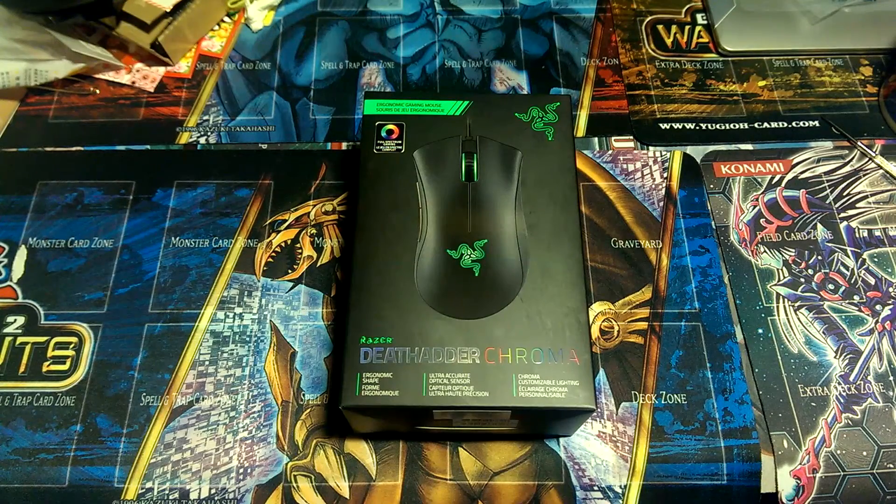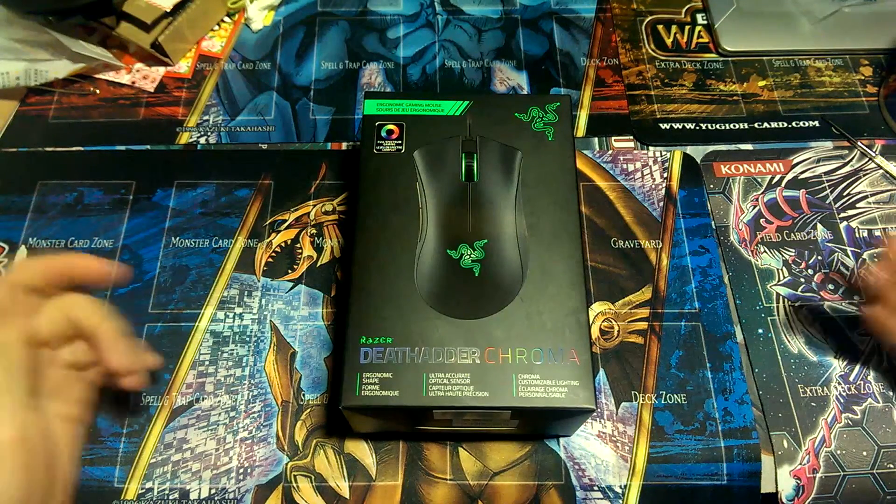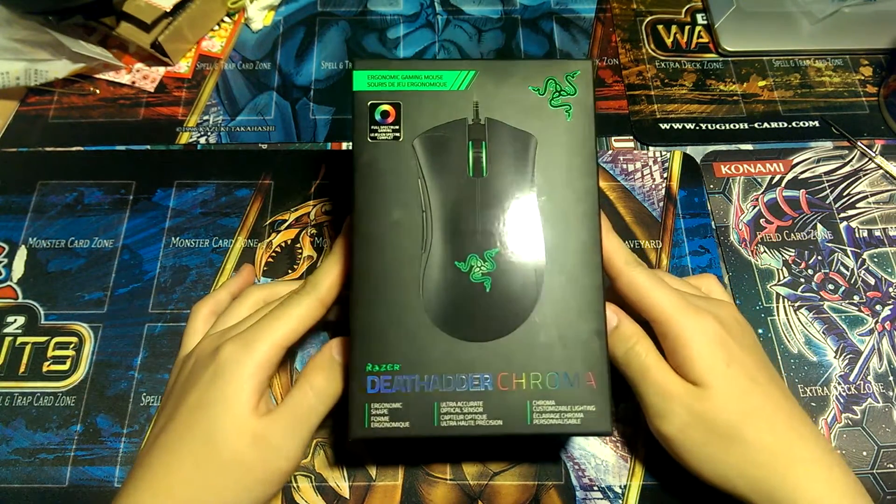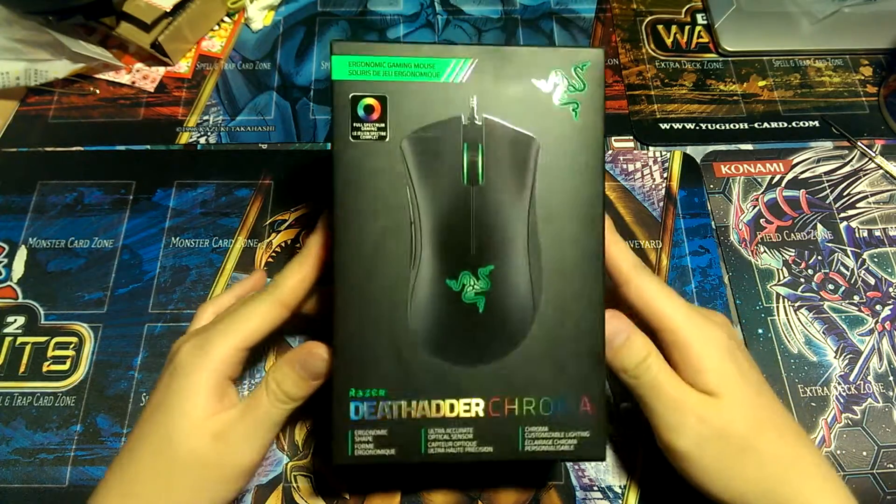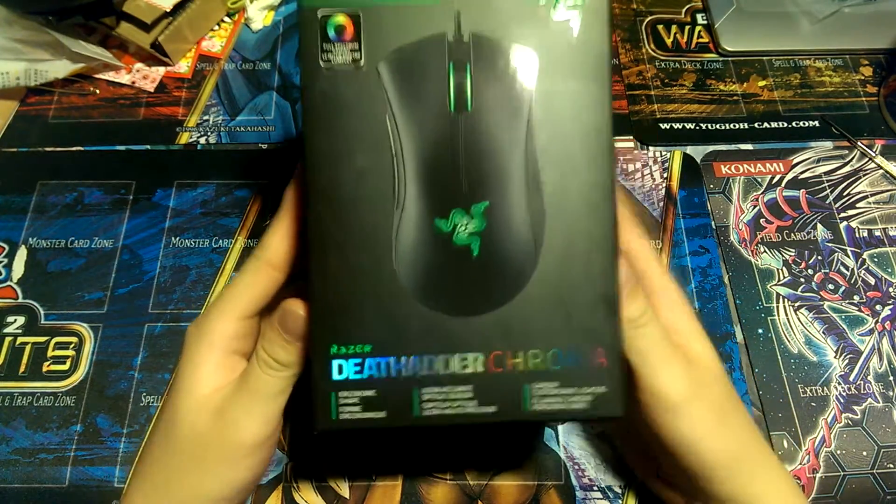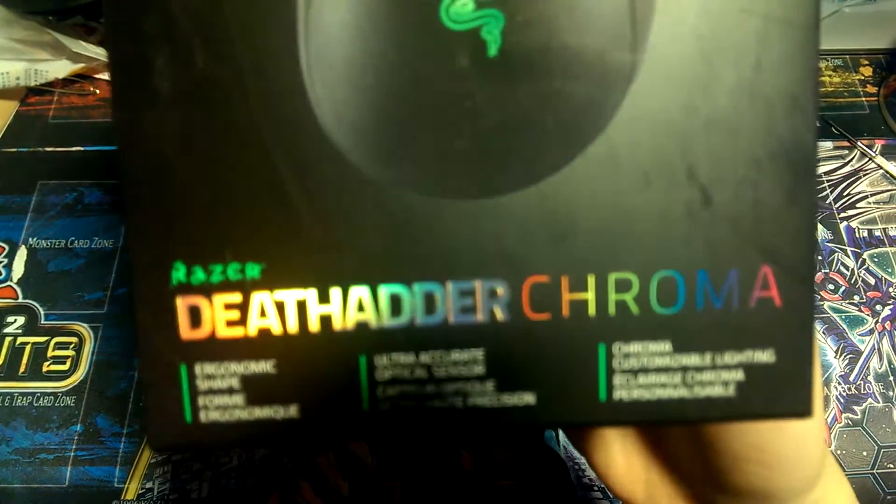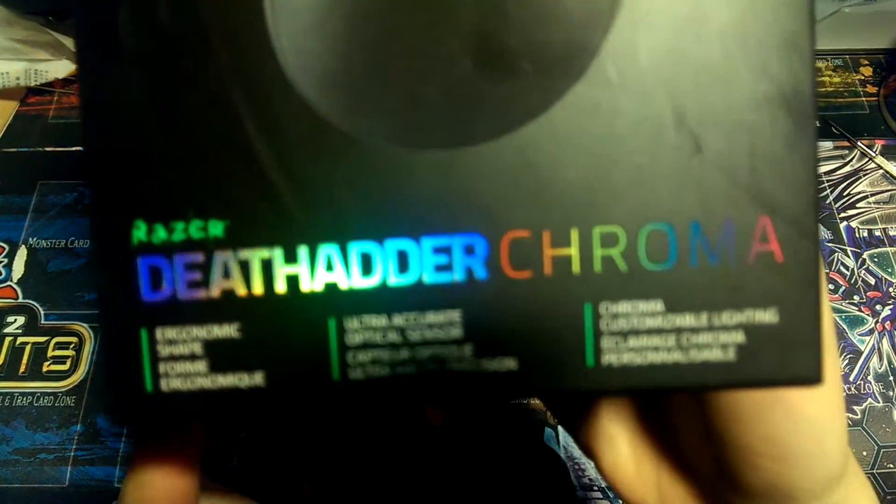What is up guys, Robsicle here and today we are doing another unboxing of one of the Razer products, the 2014 DeathAdder Chroma.